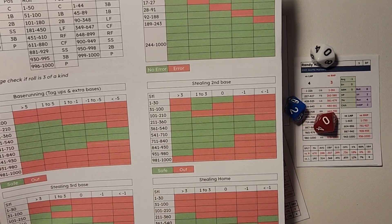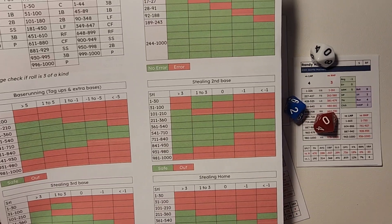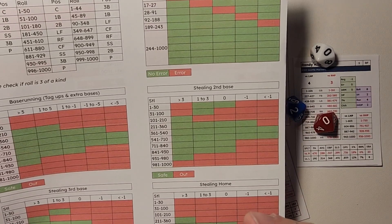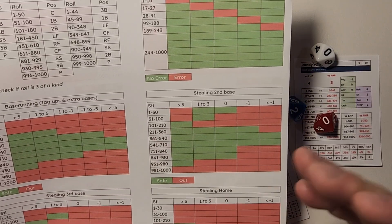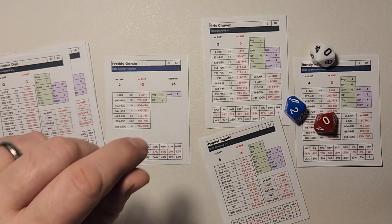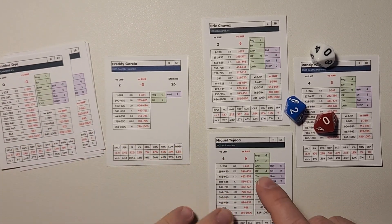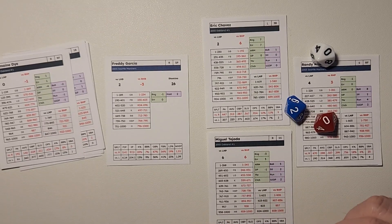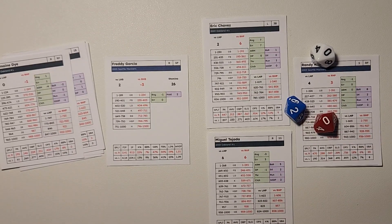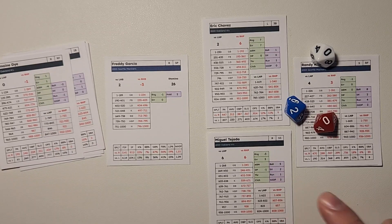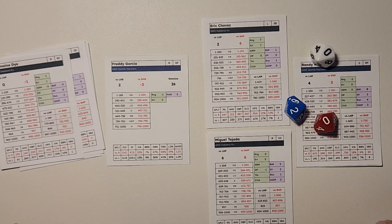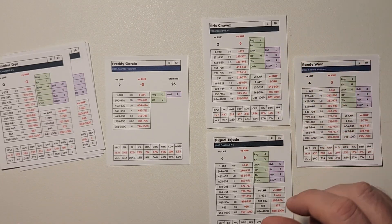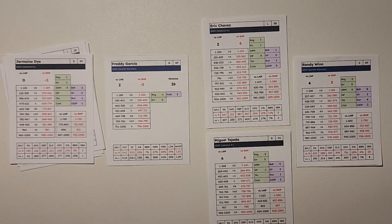So that would be a throw from center field to home. The runner is either safe or out, whatever it is. And then the runner tries to advance to third base. The throw goes to third, and the runner is out at third base. And if that's the third out of the inning, that's the third out. If not, then you would want to figure out, does this trail runner here advance as well? Because now you've got a throw to home and a throw to first base. If it was Miggy Tejada's normal run rating of plus one, then that would be the throw to home he would advance on anyway.